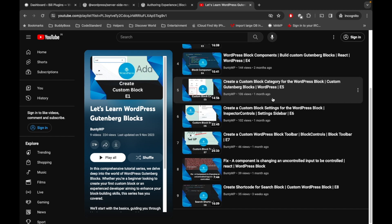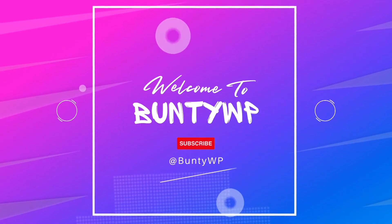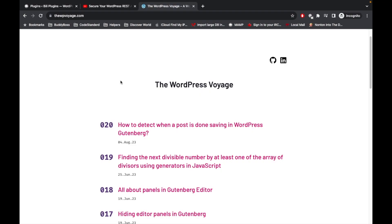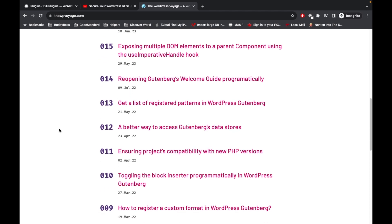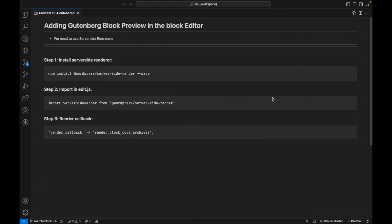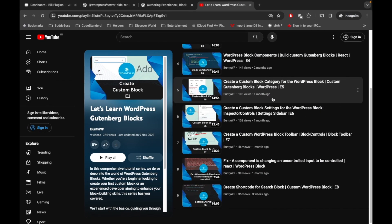Let's jump into the code. But first, if you are new to Gutenberg development, I would suggest reviewing the website wpoh.com — it has very good tips and tricks regarding Gutenberg development and the Gutenberg editor. Please go and check out that site.